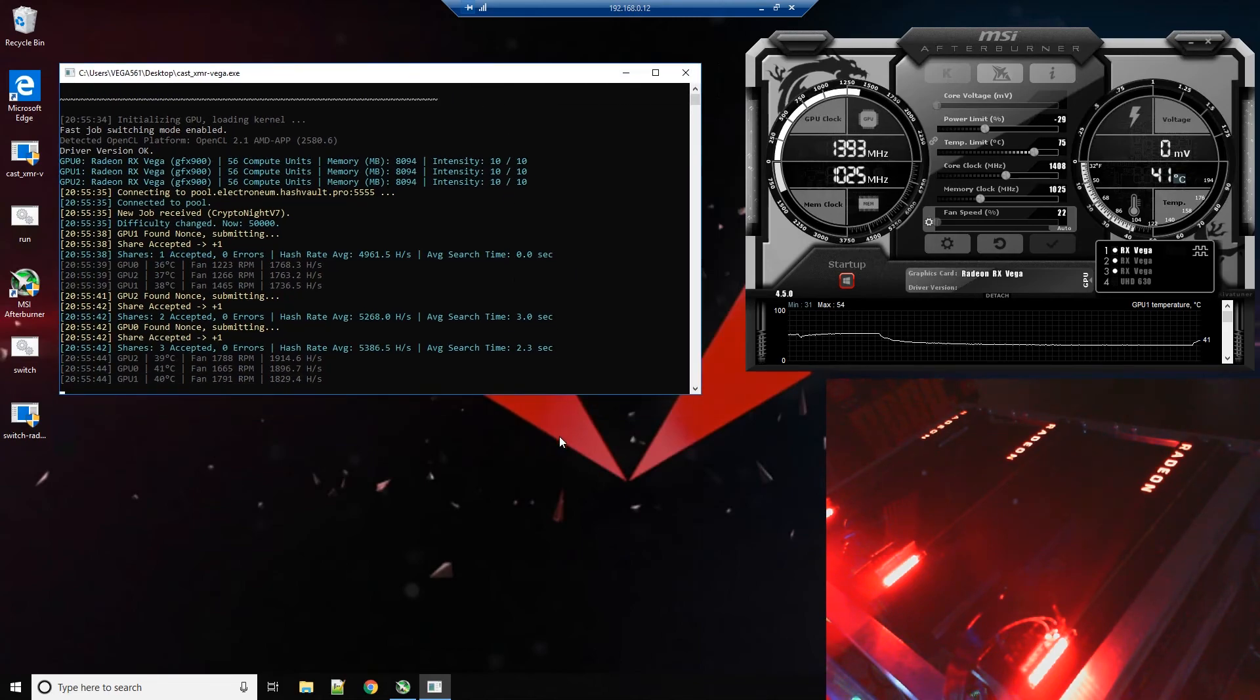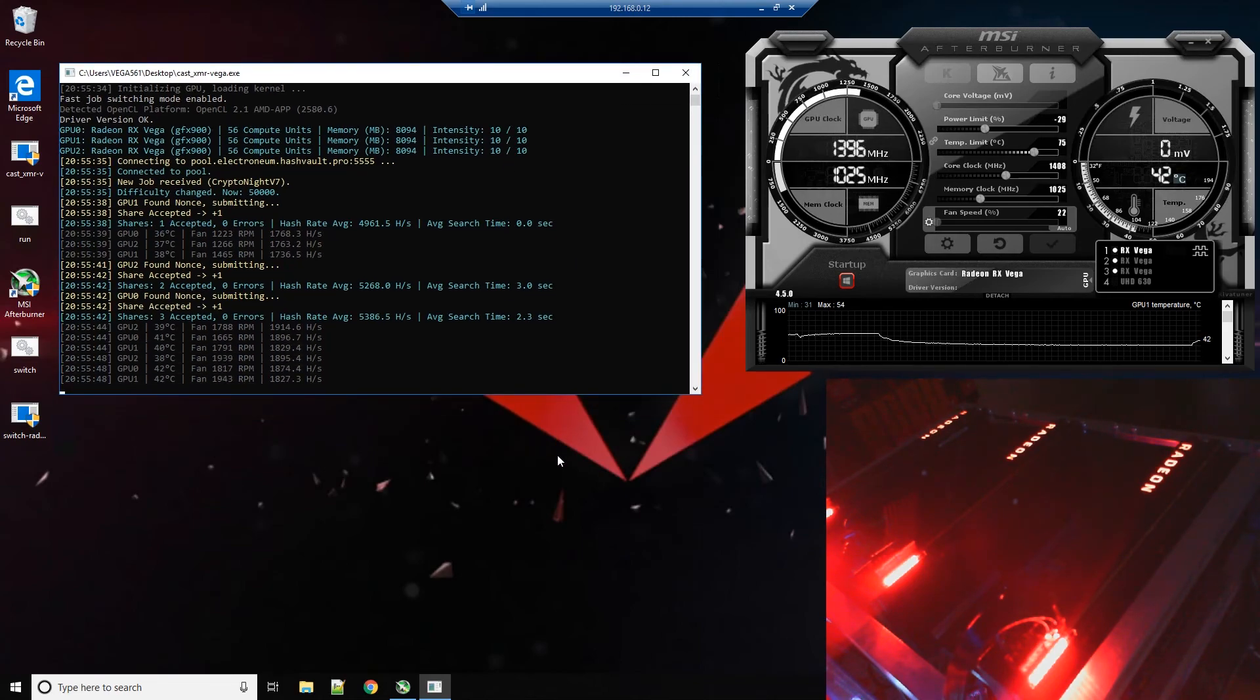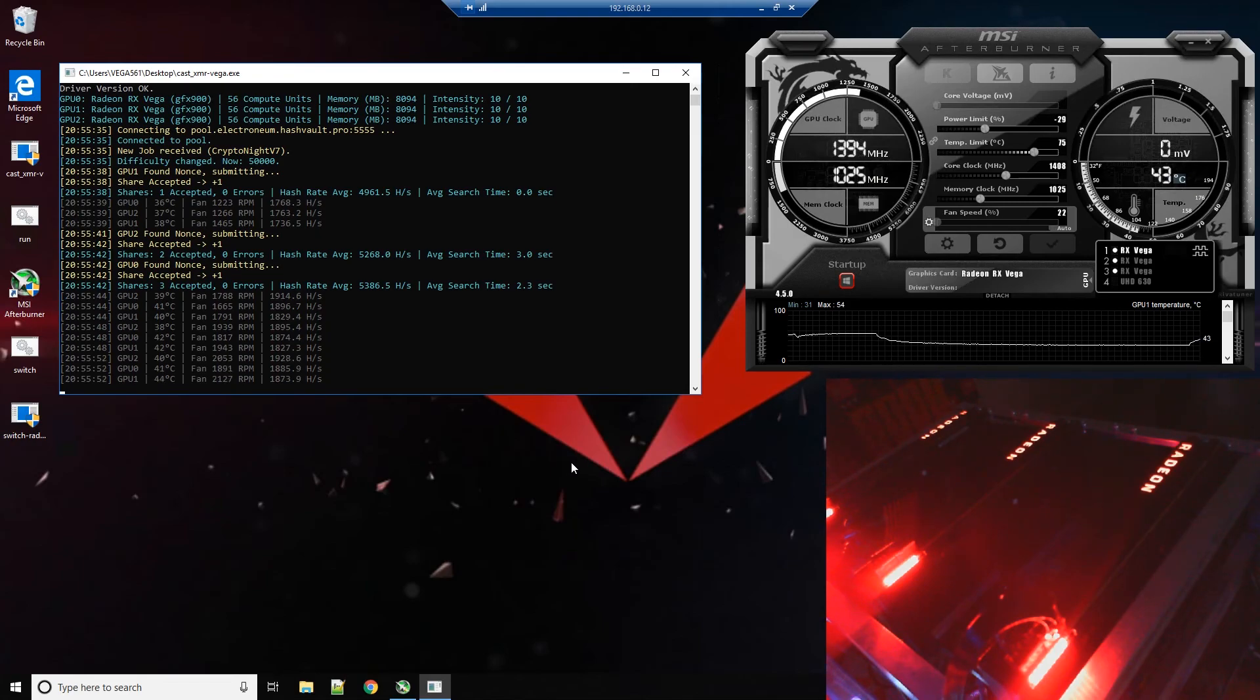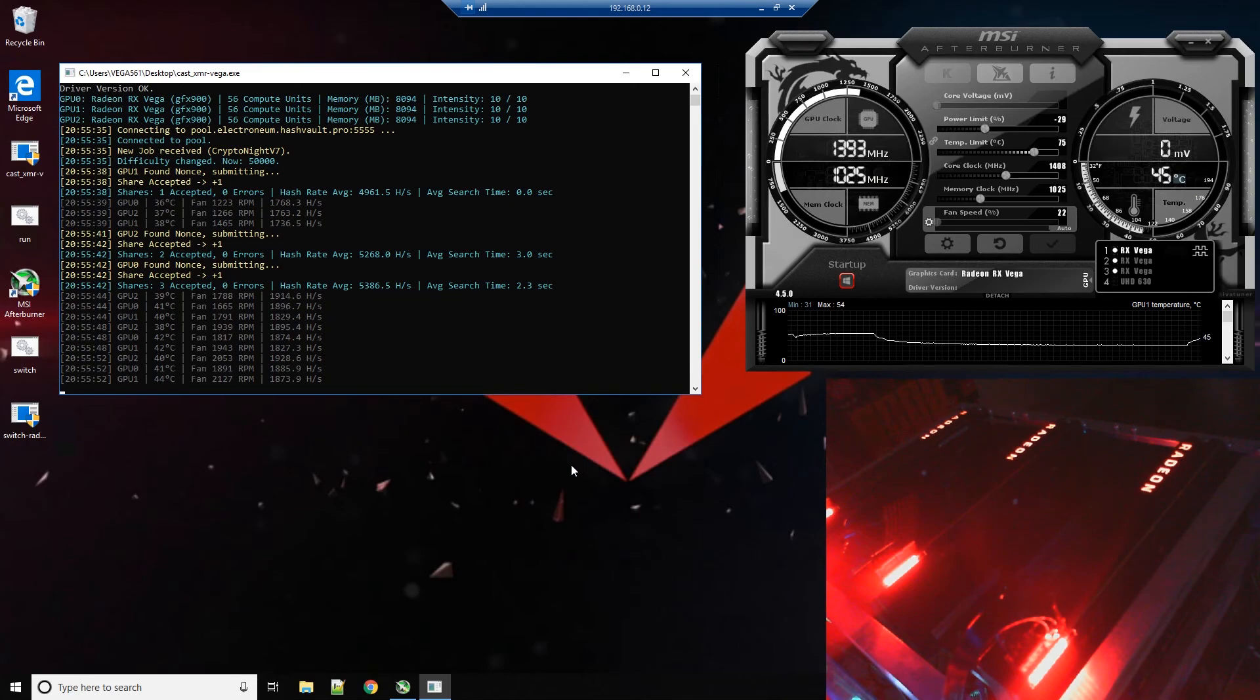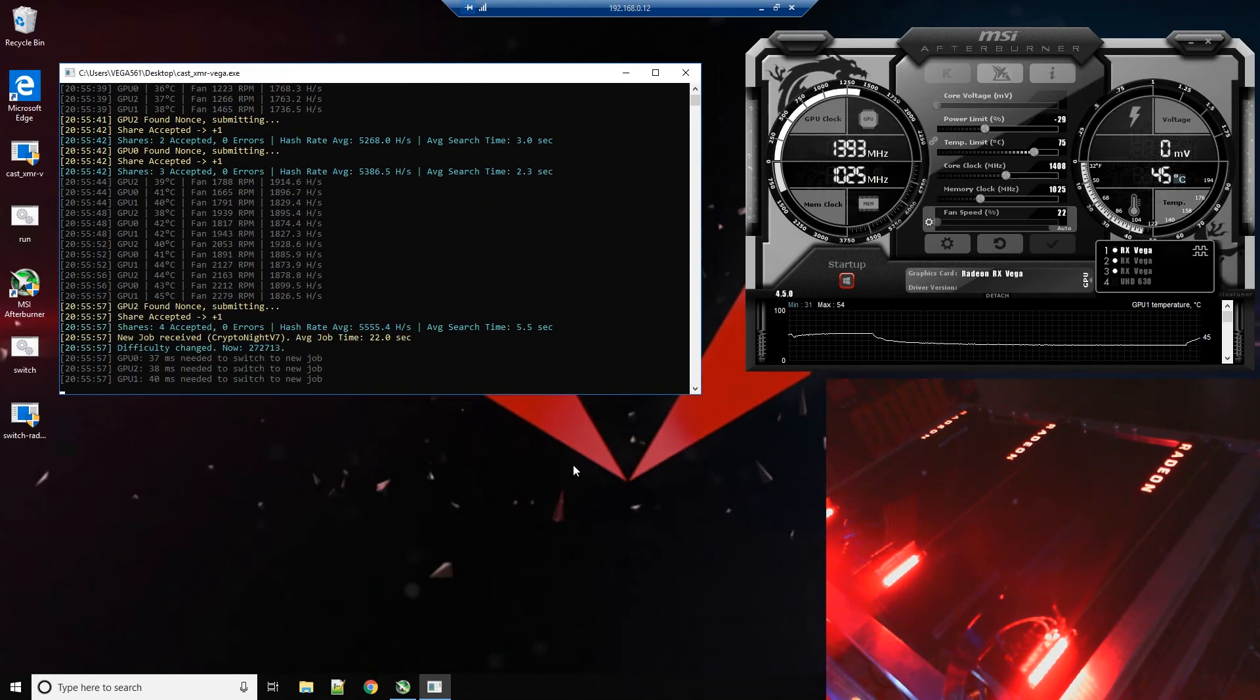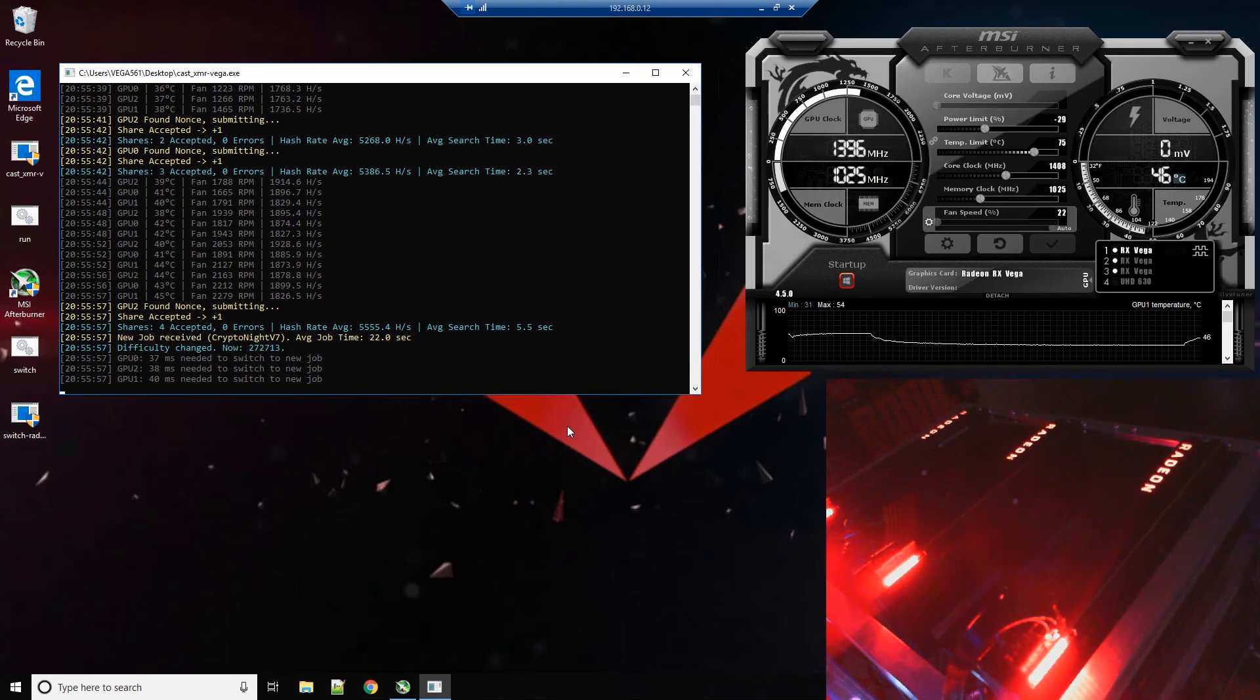Alright, so if you had a broken miner after 1803 hit, if your miner updated to 1803 or it's going to update to 1803, now you don't have to worry about it. Just download the latest AMD drivers, download the latest Cast XMR and you're good to go.